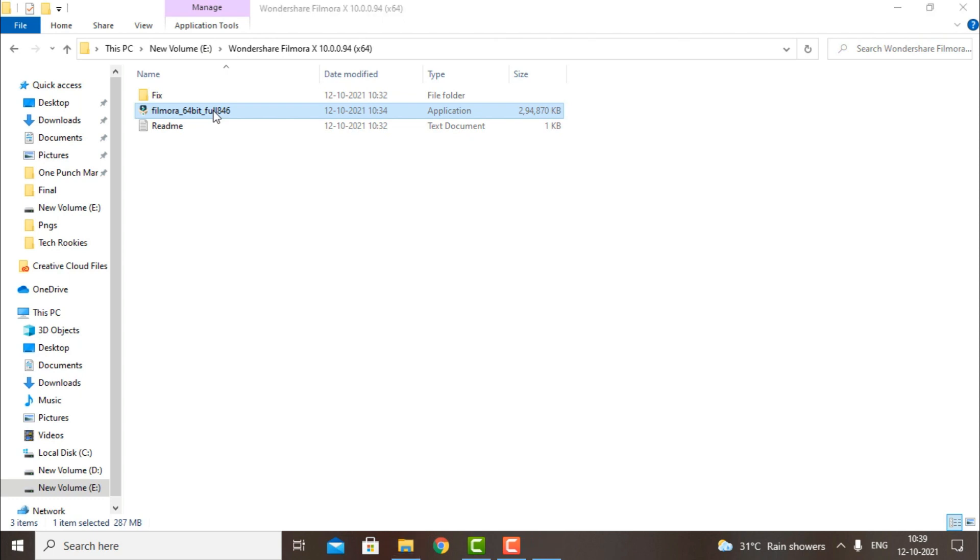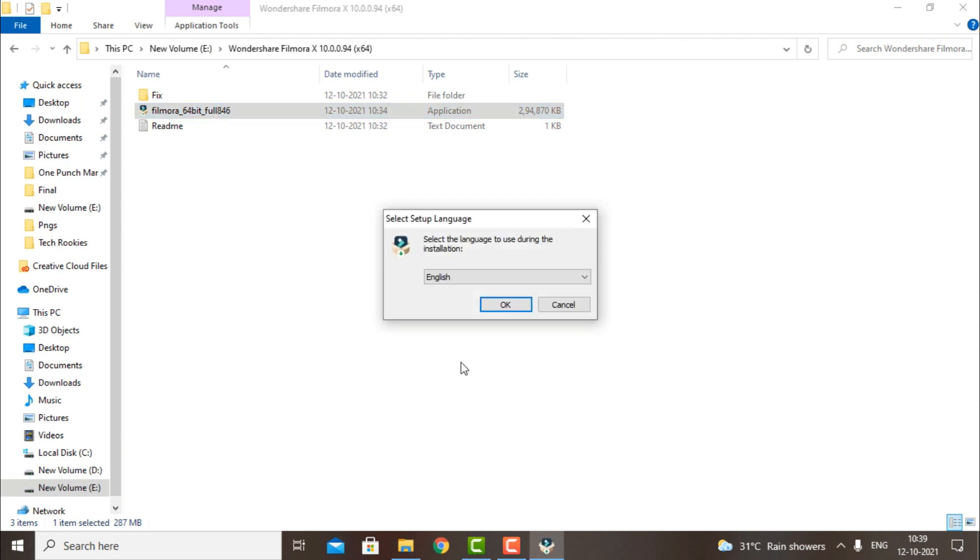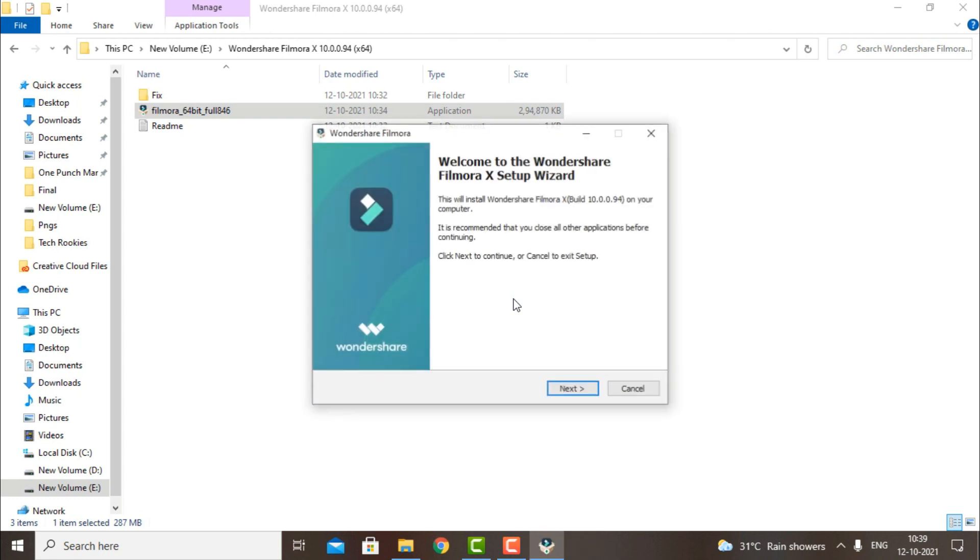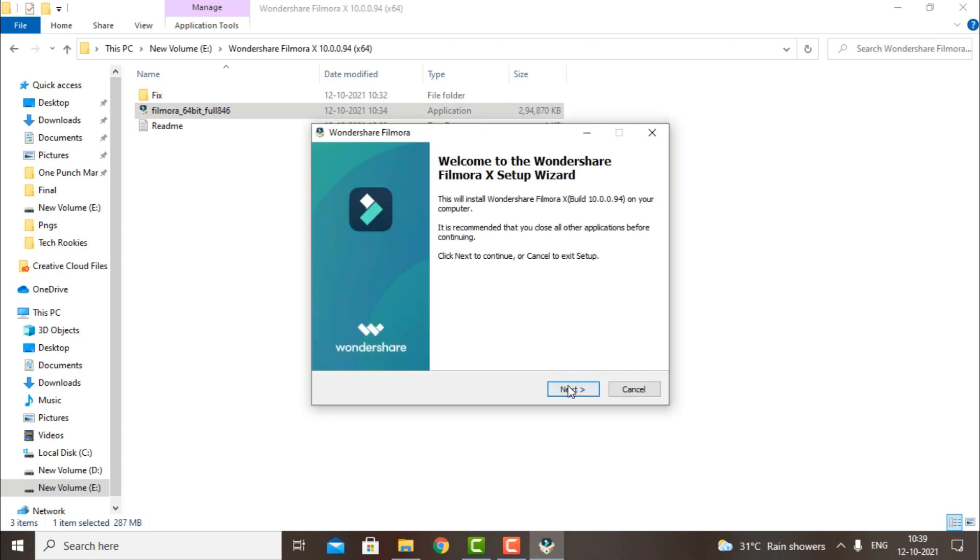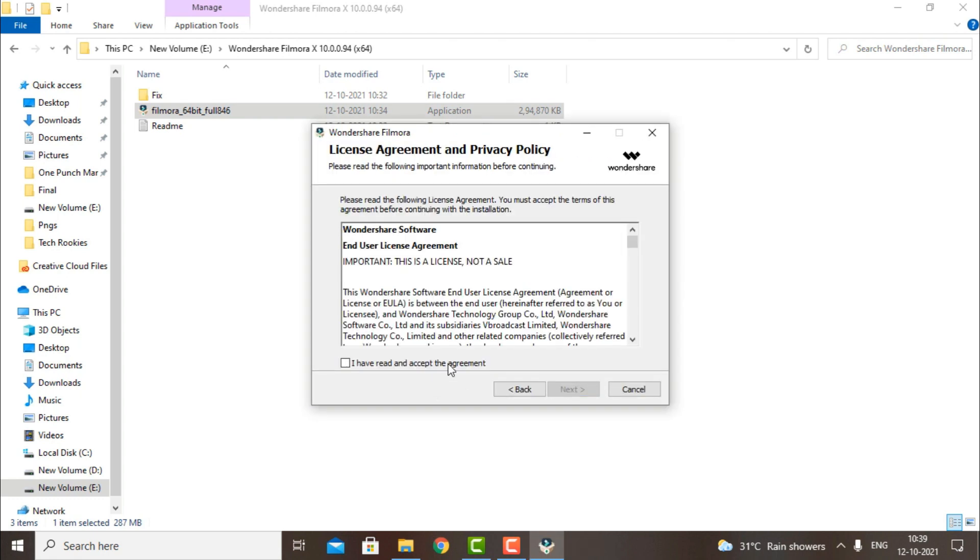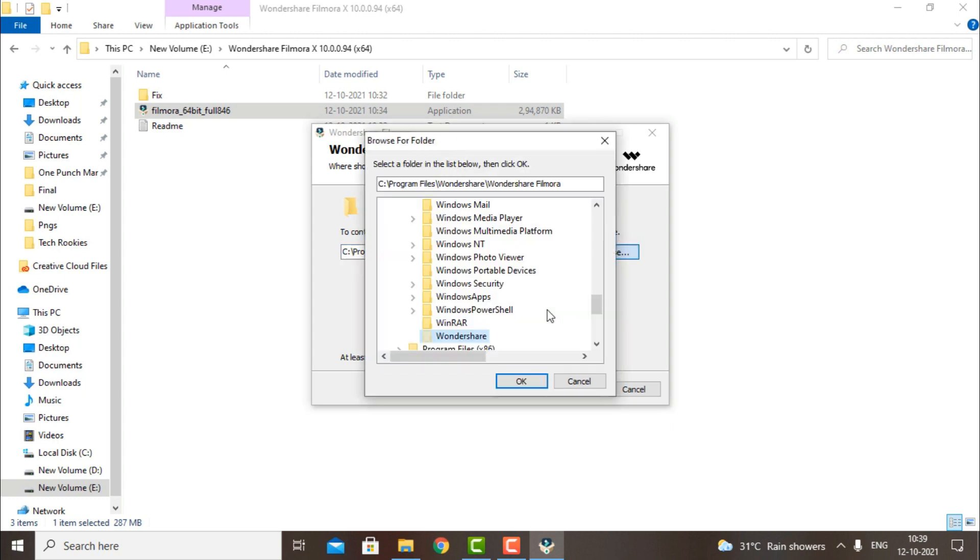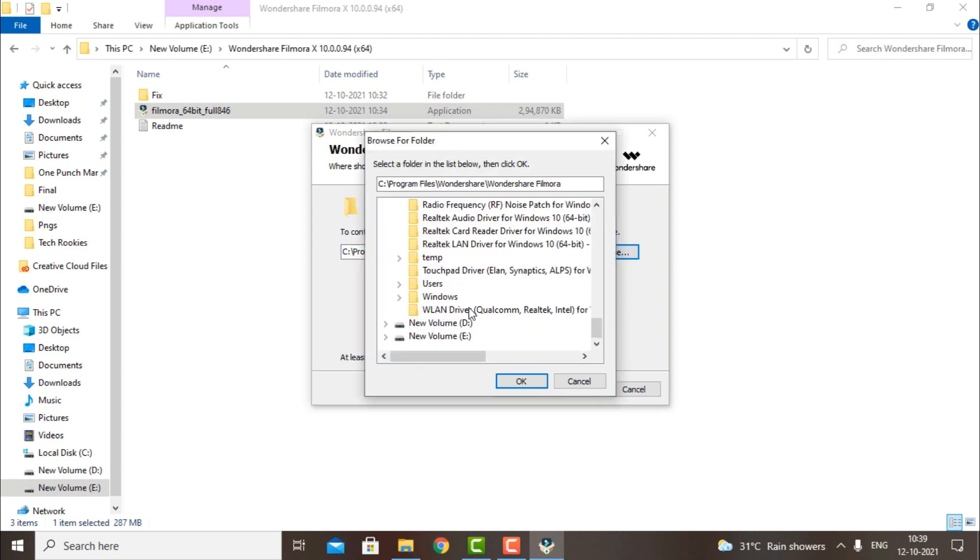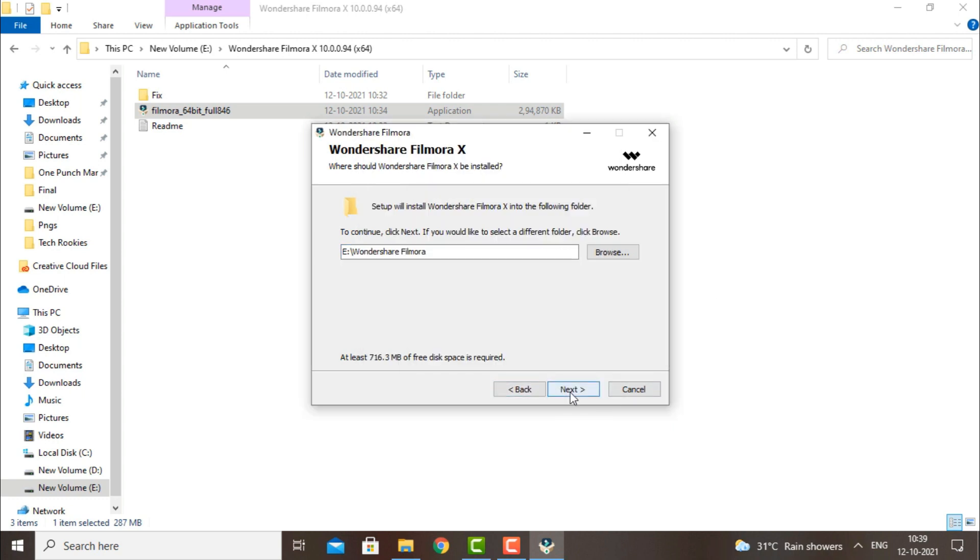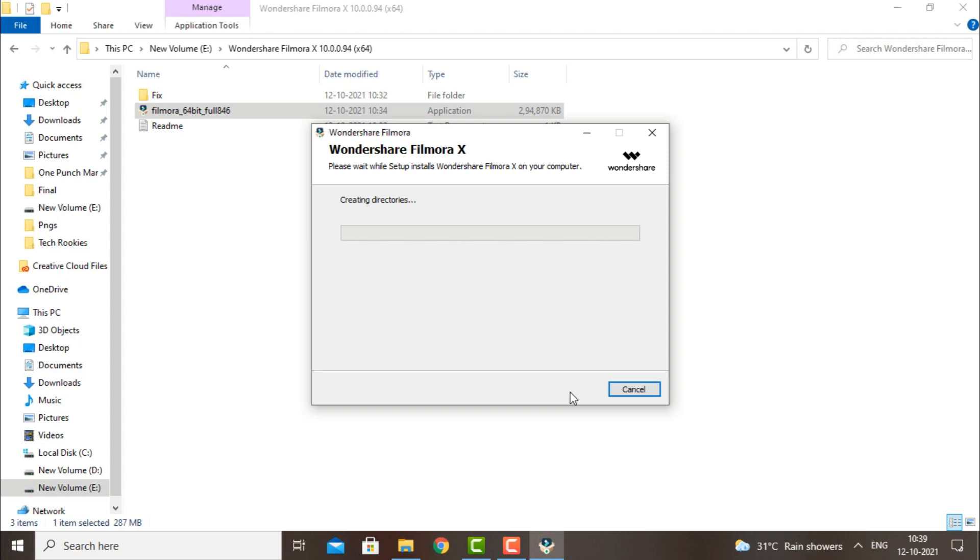Open the Filmora X installation file, select your preferred language, accept the agreement terms, and hit next. Now browse to where you want to install Filmora X and hit next. The installation will take a few minutes to complete.